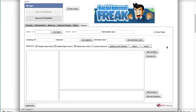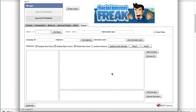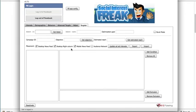This feature allows you to quickly save whatever interests, behaviors, or targets that you've applied to an ad set so that you can later with one click import them back and apply the same interests, behaviors, or demographics to another ad set very quickly.